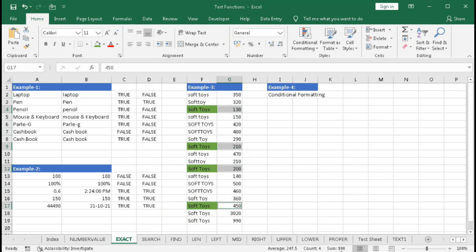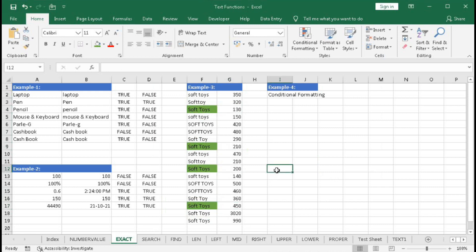The total for the highlighted exact-match cells is 990. In this way, you can use the EXACT function to check whether two texts are the same, to calculate values conditionally, or to apply conditional formatting.